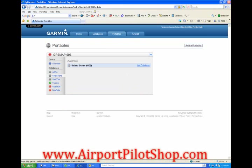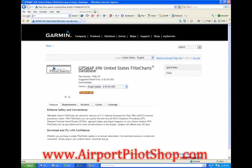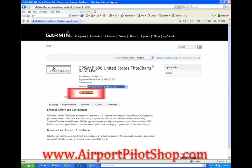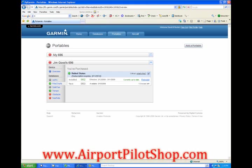To update the flight charts, click the flight charts tab. Make sure proceed with new purchase is selected and click buy. Click on the drop down box and select either a one-time update for $95 or a one-year subscription for $395. Now click add to cart. Your shopping cart is displayed. Now click checkout and fill in the necessary information. Once it is paid for, find your way to the flight charts tab again and click install.